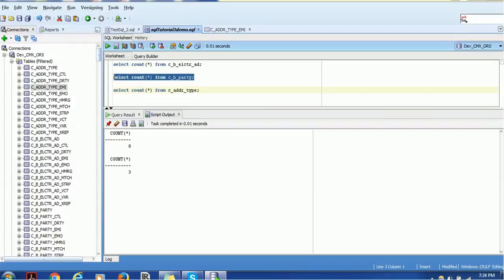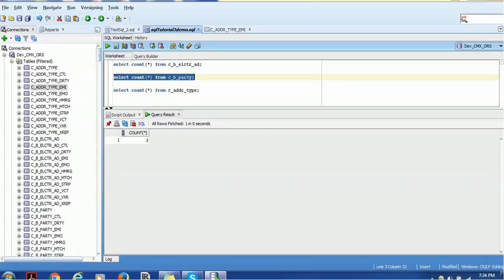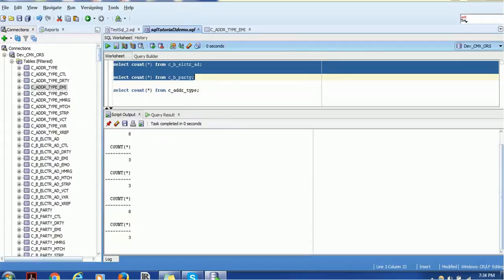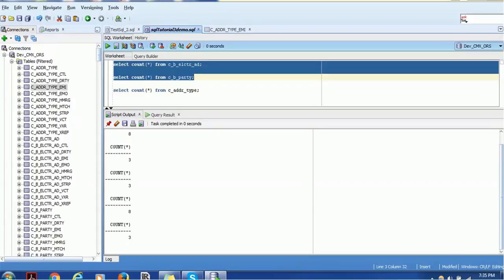If you execute a query using Run Script it gives output in a blank console, but if you execute the same statement using Run Statement it takes you to a different kind of screen with rows and columns displayed. That is the key difference between the two execution options.